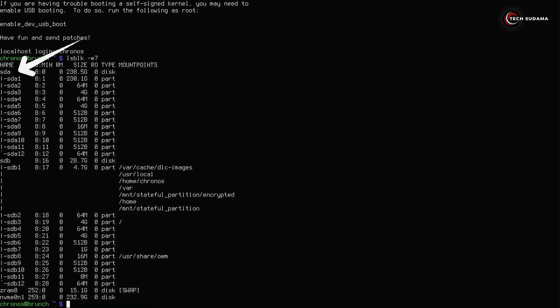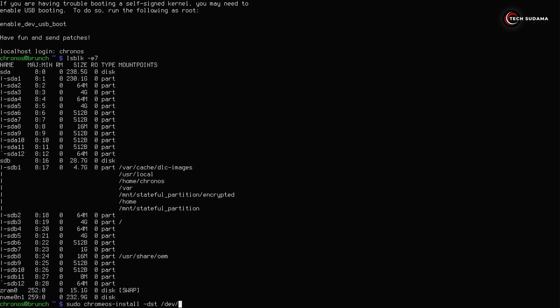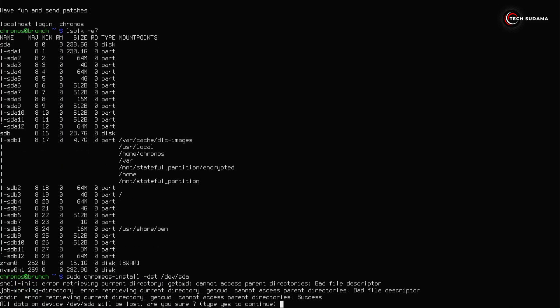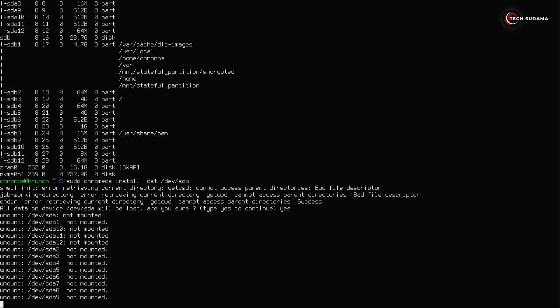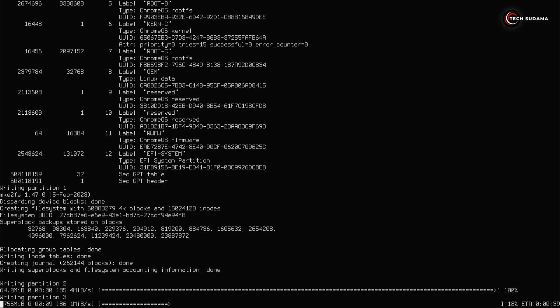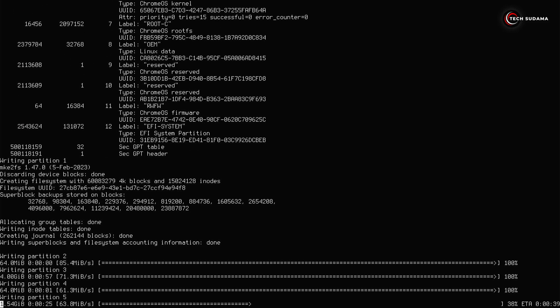Here you can find in my case sda is 238 gigabytes that is 250 gigabytes SSD and sdb is 28.1 gigabytes that is 32 gigabytes of USB storage. Now after identifying your SSD or drive name where you want to install Chrome OS, press the Enter key. Now you will have to type yes, press the Enter key. Now you will have to wait 30 minutes to complete the process.